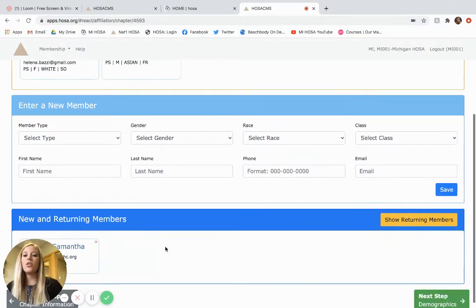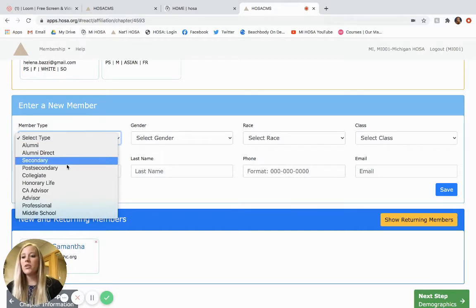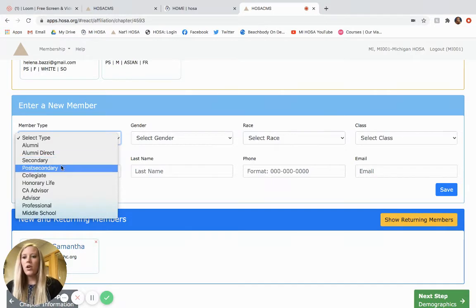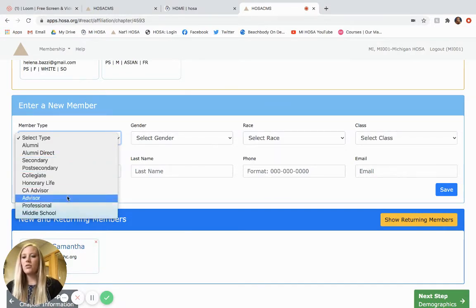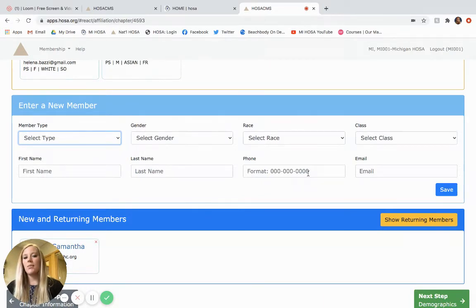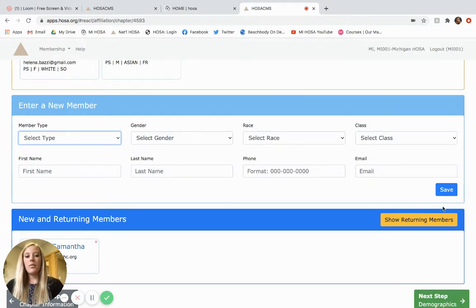If you have a new member, you would fill out the information here. Their member type - most students are secondary, which equals high school, or you may have some post-secondary or middle school and obviously advisor. Gender, race, class, first and last name, again phone number is not as important, but email is very important. You would fill out the information and click save.